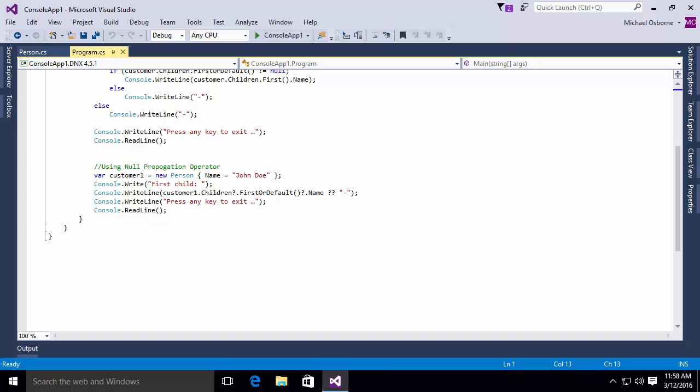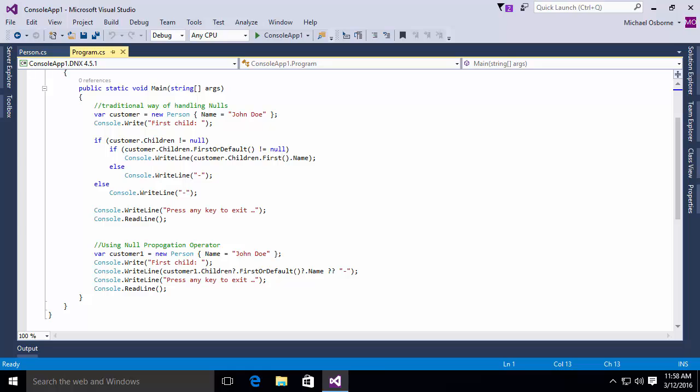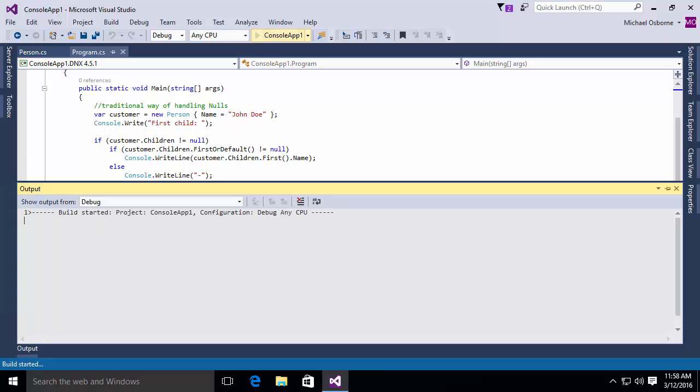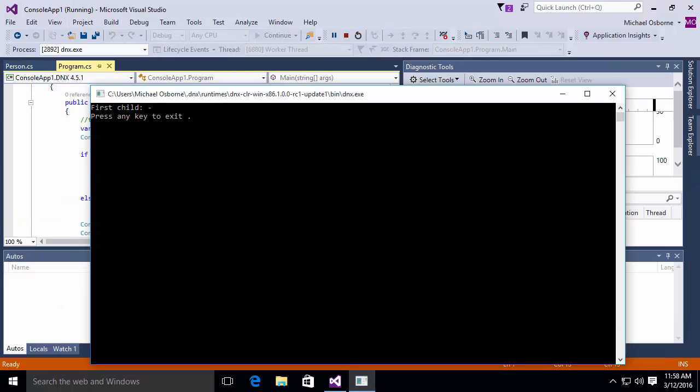So what I'm going to do is I'm going to go ahead and run this code. Now, in both cases, you'll notice neither one of those person objects actually contain any children. So we're not actually going to get anything other than a dash printed out. But we're going to prove that these both work the same way. I'm going to run this console application. We'll give it a moment to compile. And once it starts up, you'll see it says first child, and I just have a dash because there were no children.